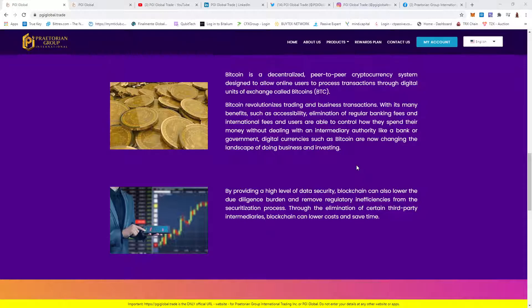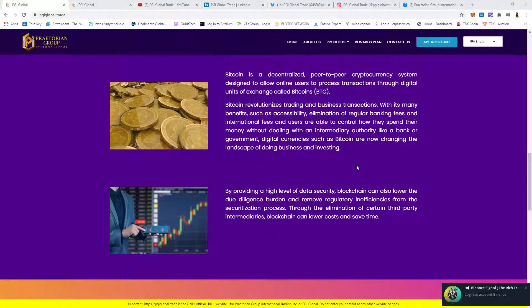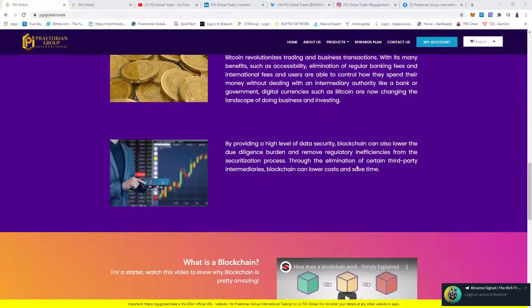Digital currencies such as Bitcoin are now changing the landscape of doing business and investing. By providing a high level of data security, blockchain can lower the due diligence burden and remove regular inefficiencies from the security process through the elimination of certain third parties and intermediaries. Blockchain can lower cost and save time.